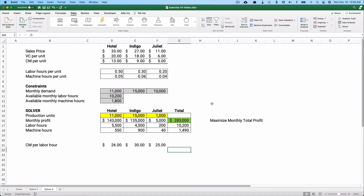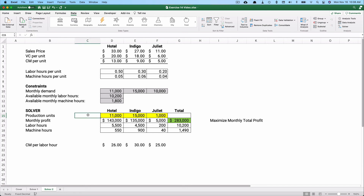The maximum monthly profit is $283,000 — no other combination of Hotel, Indigo, and Juliet would yield higher profit. We hit the labor hour constraint of 10,200, didn't exceed machine hours of 1,800, and stayed within all three monthly demand limits. That's how Excel Solver works: change multiple input cells, reach an objective, subject to constraints. Thanks for watching!